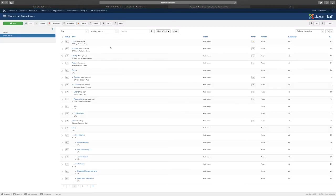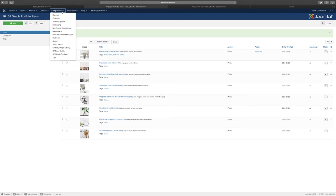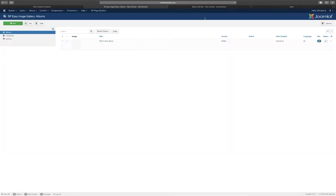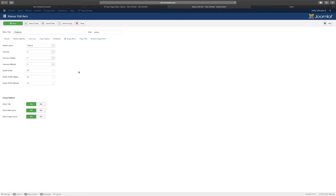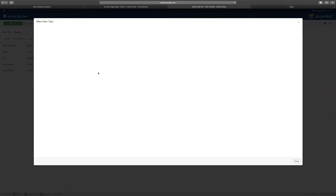So how do you change this? Let's go back here to the menu system again. Let's go to gallery and then go to Components and then SP Easy Image Gallery. That is what this particular menu item is connected to.